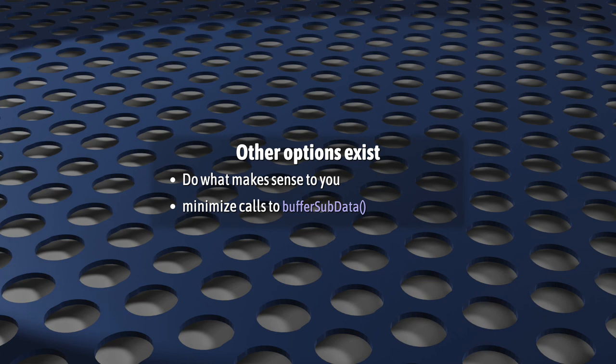There are plenty of other ways to do this. Just do what makes the most amount of sense, but try to keep your calls to buffer subdata down to a minimum, since the entire point of doing all of this was to reduce all this CPU-GPU traffic.